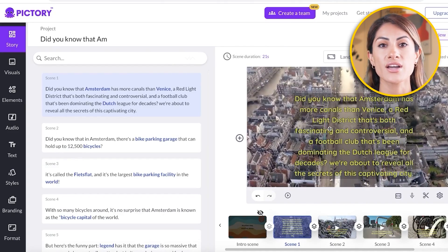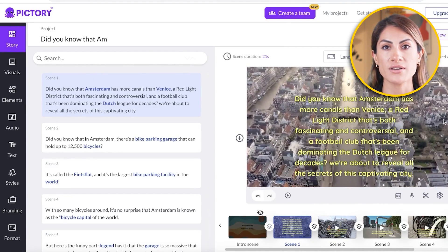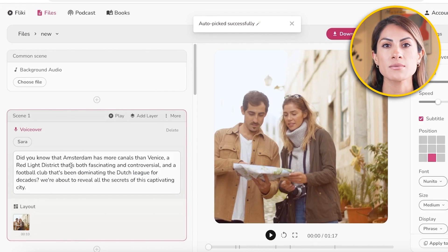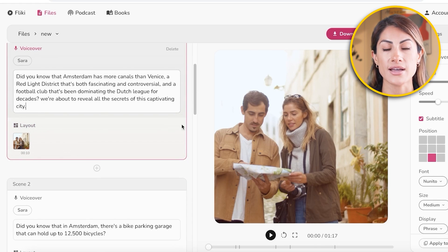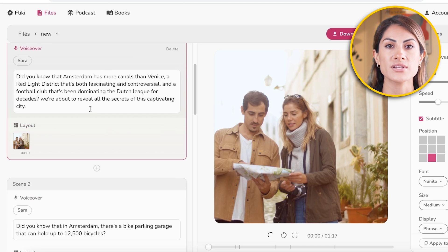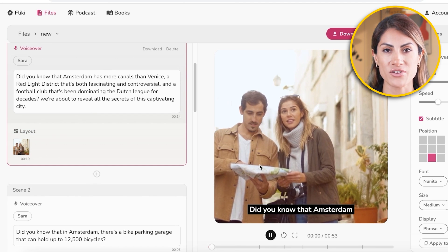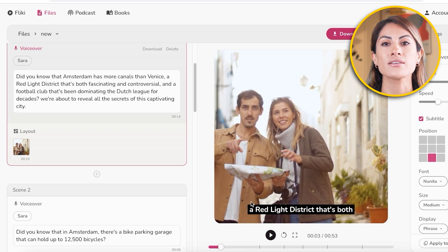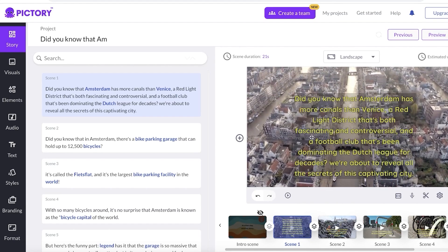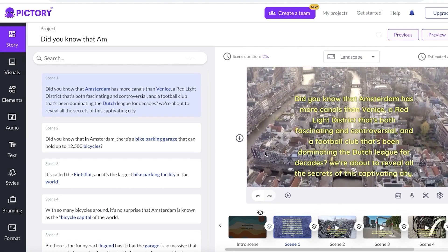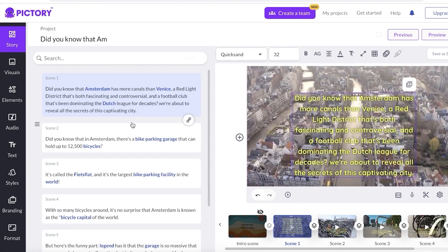Once all the visual scenes have been picked out on both platforms, we can see they were entered in the same way and have a similar structure. With Flicky AI, the subtitles are currently not appearing — it automatically formulated and distributed the script. In Pictory AI, the script was entered directly into the scene as one block.